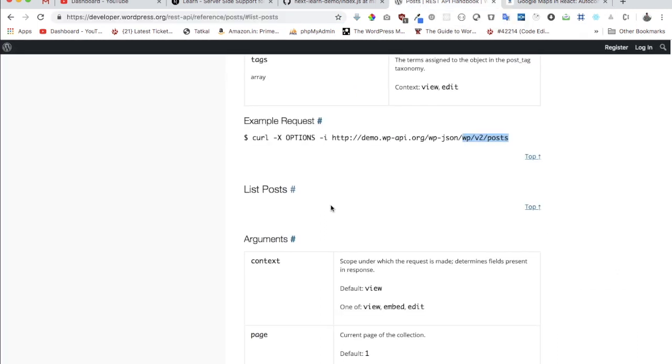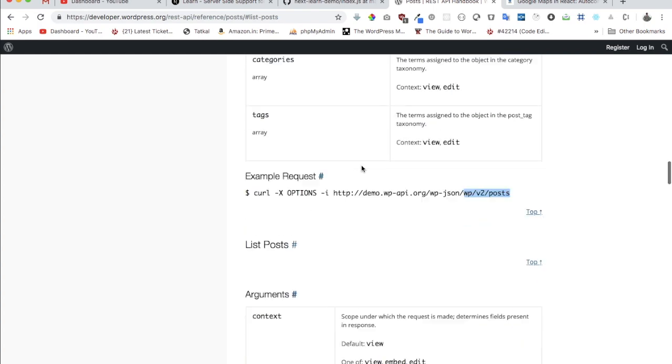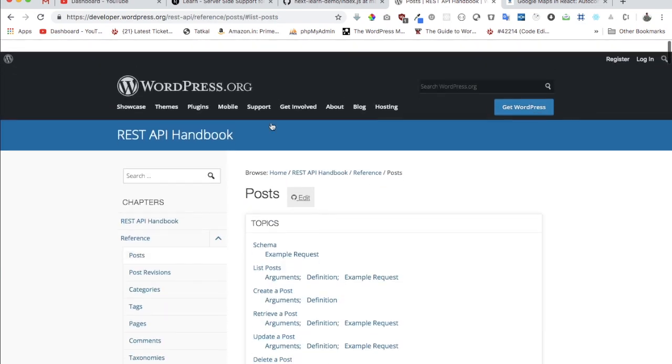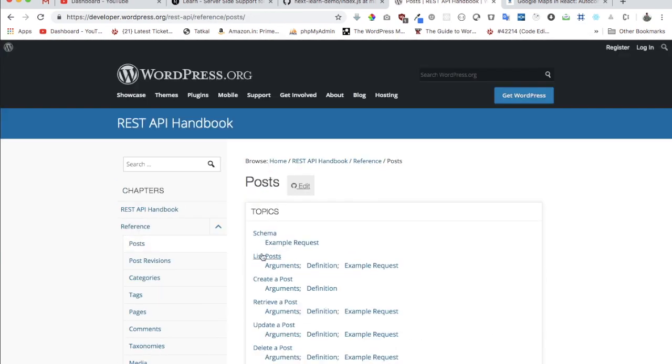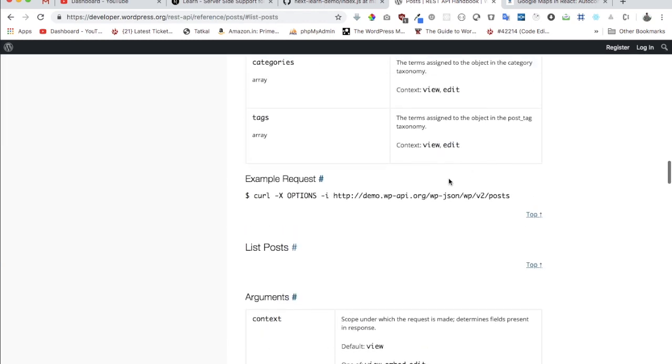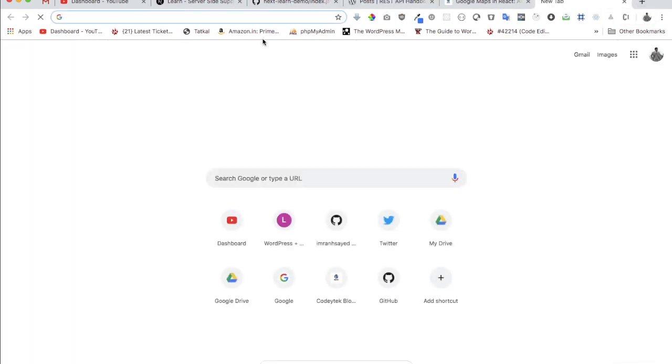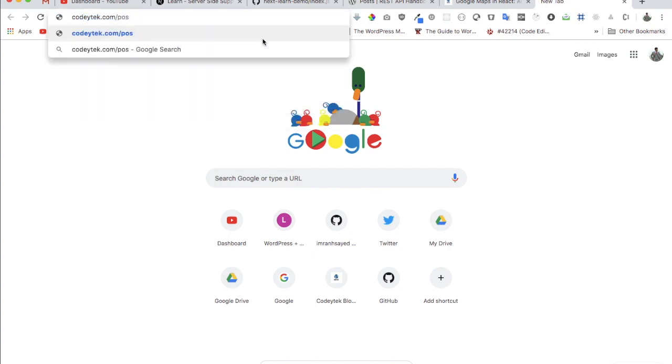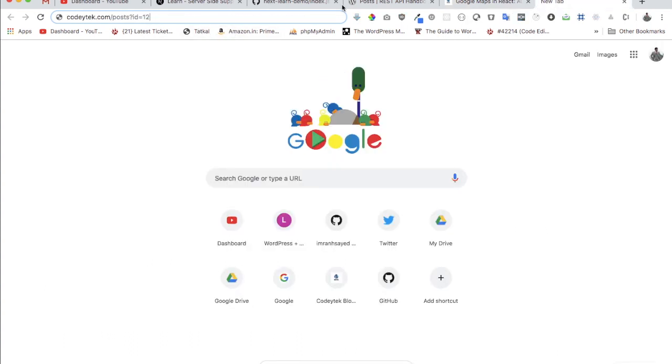When we go to the WordPress REST API, if you go to posts list posts, you can see that we can access our post data in JSON format on this URL. Generally if we create a list of posts and want to access a single page, we access by its ID. Like coditech.com/post, and we have an ID passed in the query parameter. But this is not very clean URL.